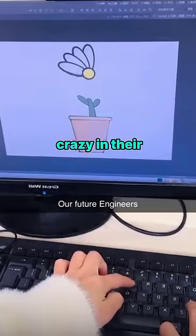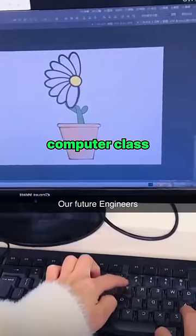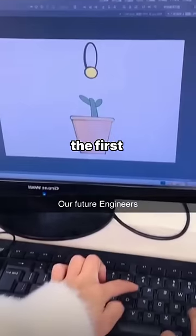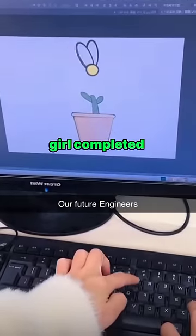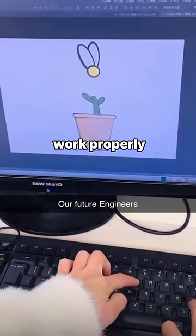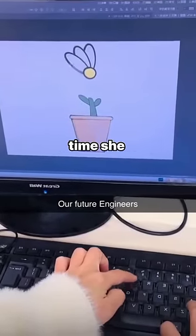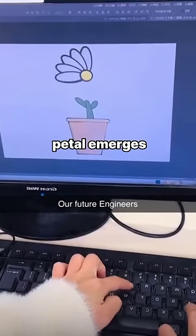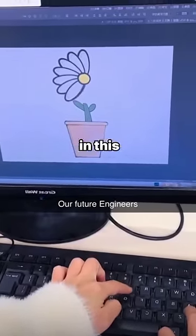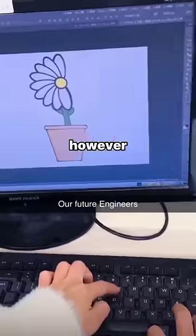These people did something crazy in their computer class. As you can see, the first girl completed the given work properly. Every time she clicks enter, a new petal emerges in this flower pot.